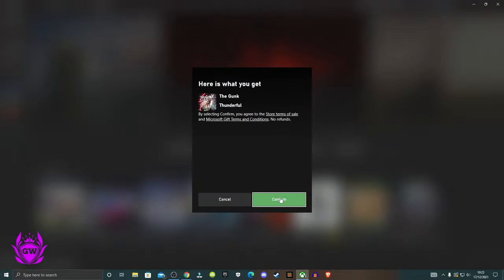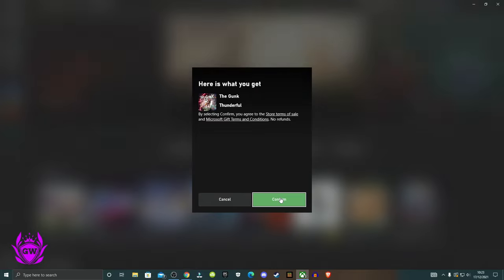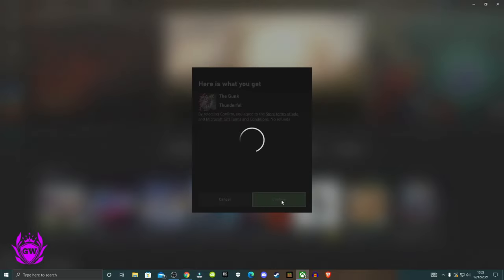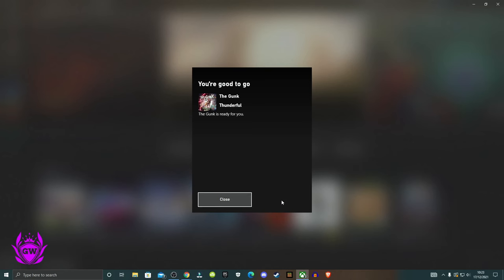As you can see here, I'm claiming the gunk and I've entered the code and then you just click confirm. Give it a second and there you go.